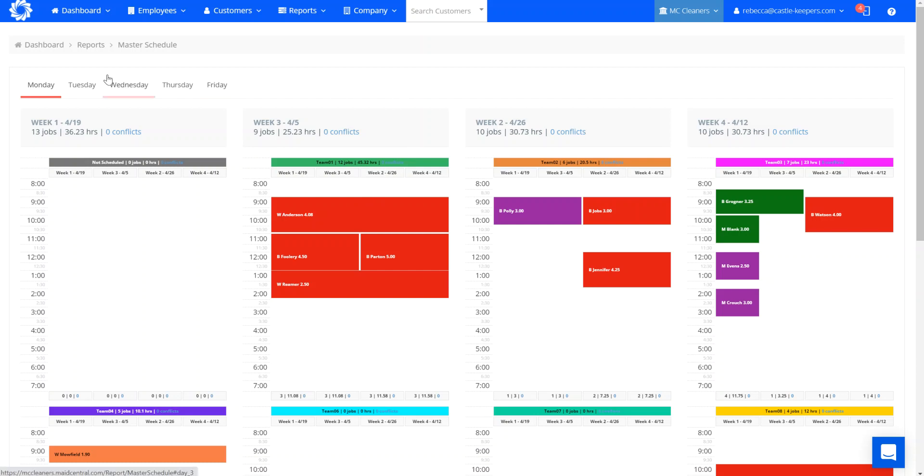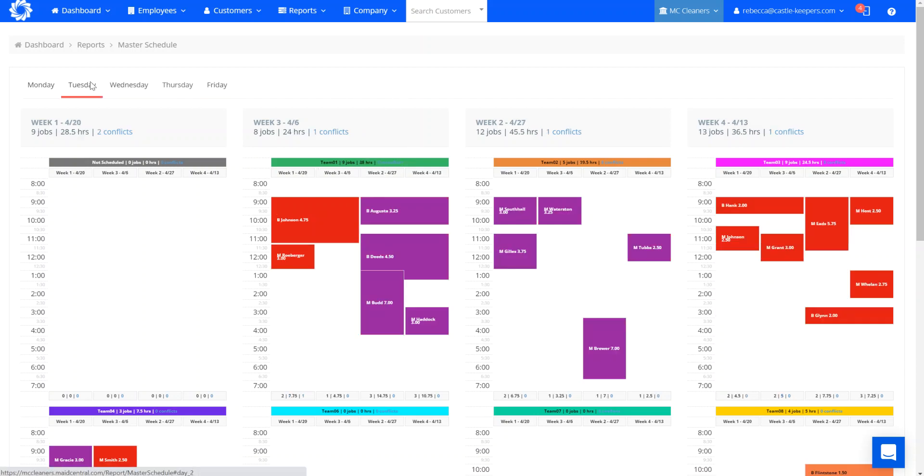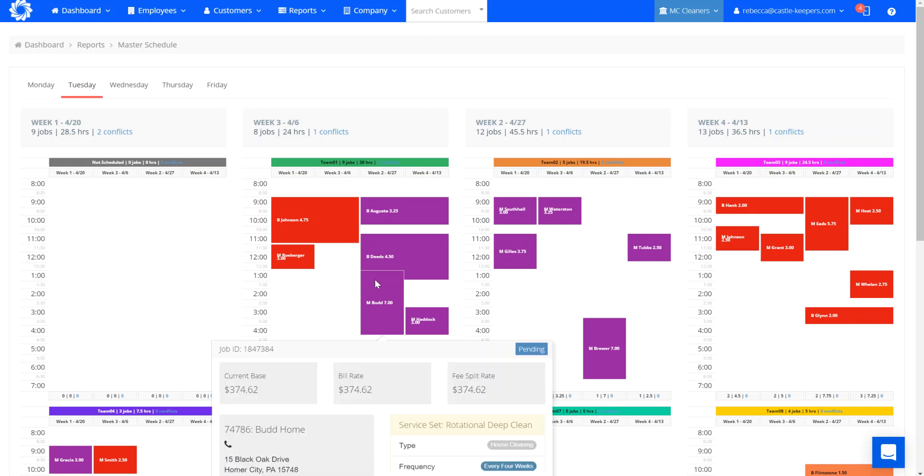We switch days just by clicking on the next day. You can see here for Tuesday, I have a couple conflicts. And what is a conflict? A conflict means that a job is overlapping another job.